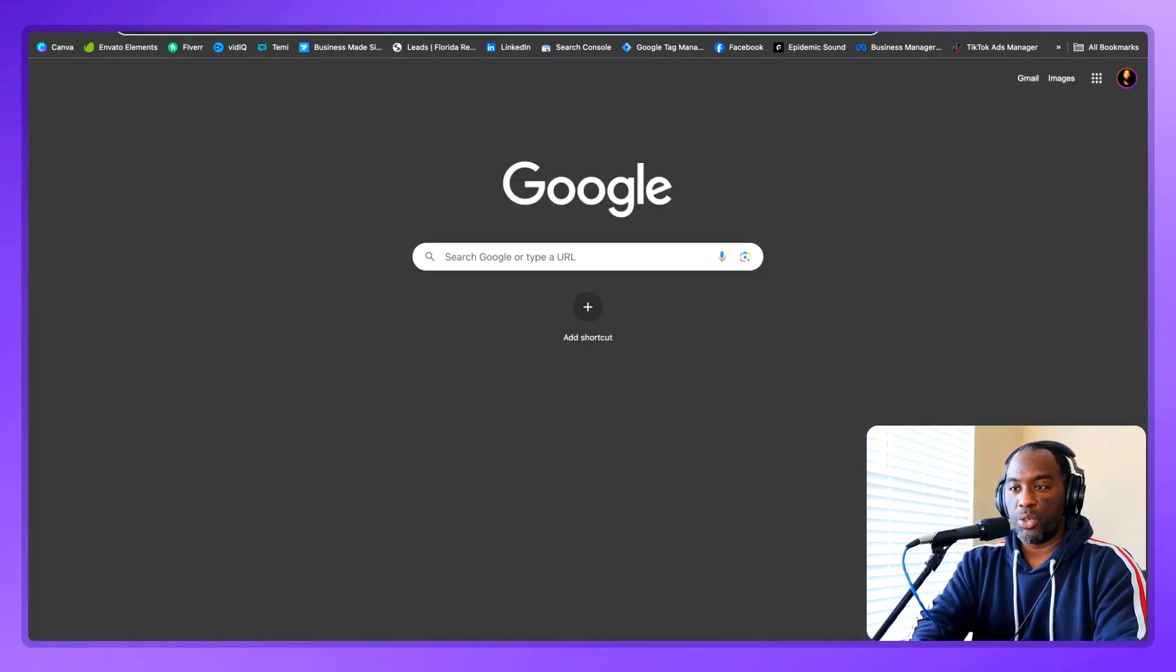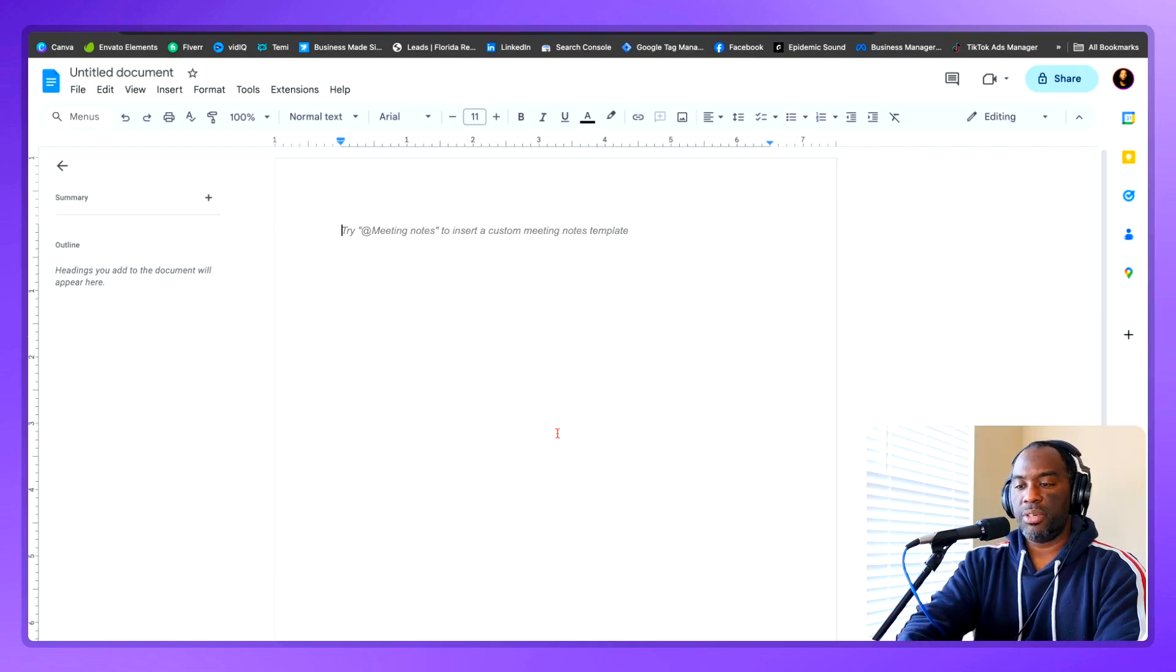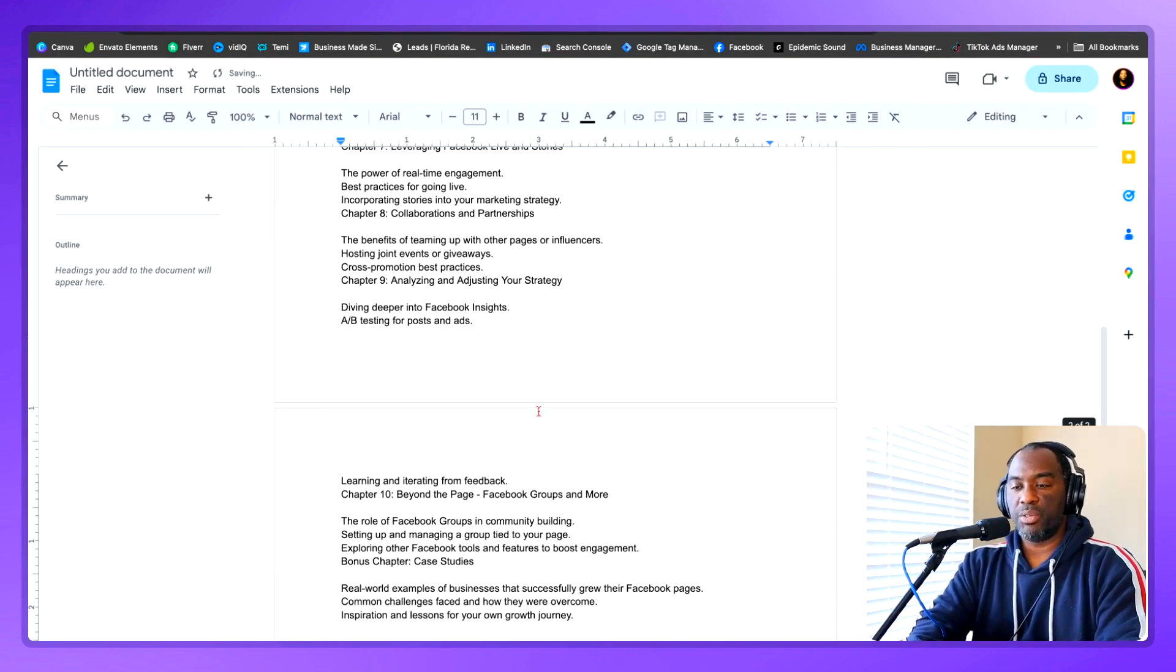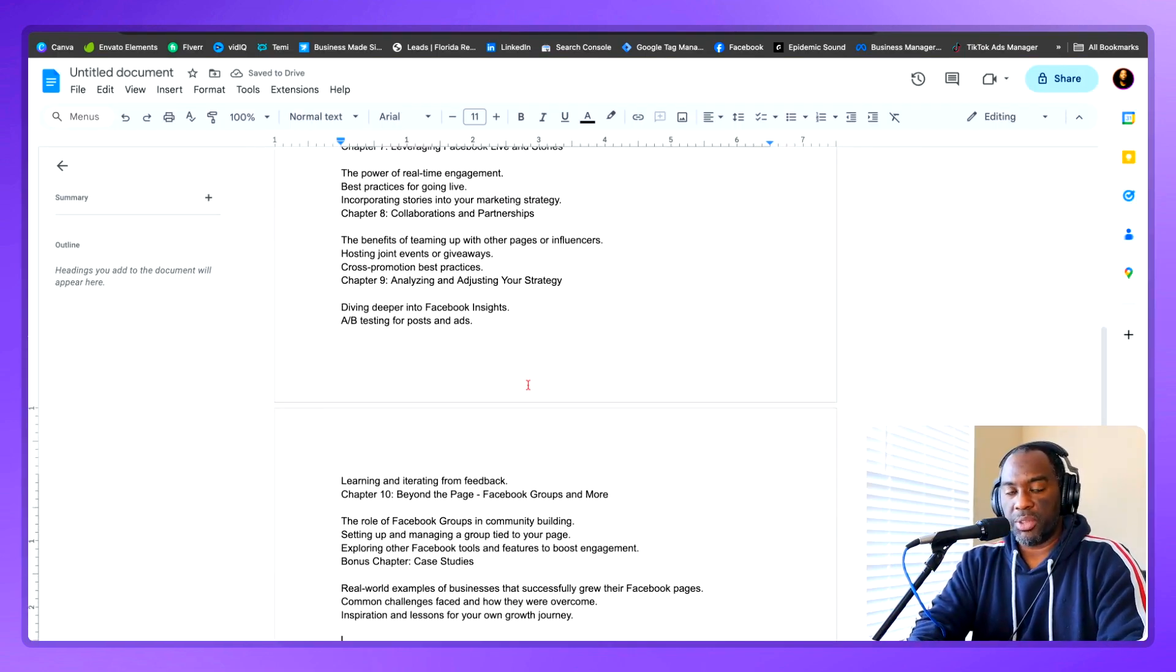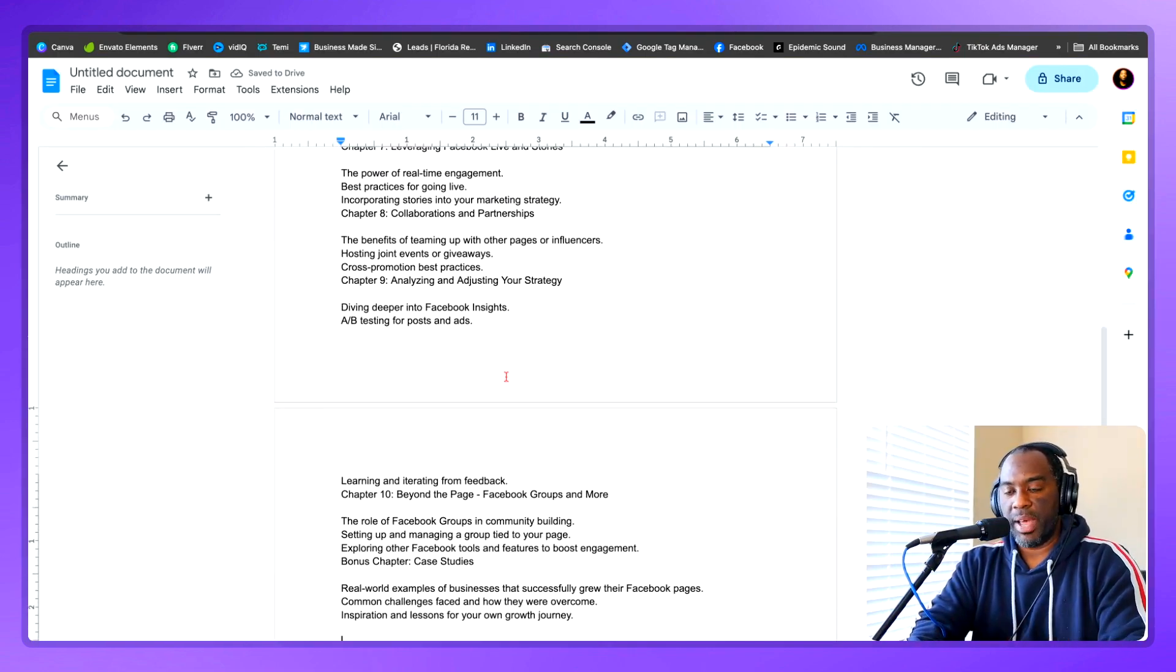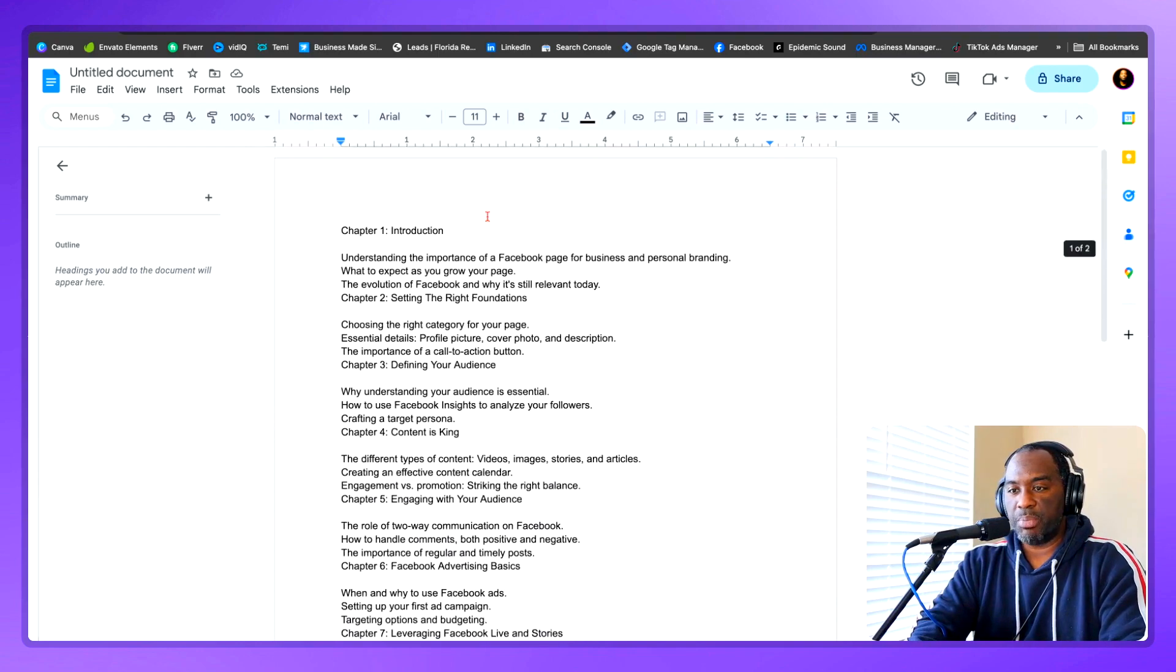Open a new tab and open a Google Doc. Shift command V to paste in your outline so that it does it without the gray background from ChatGPT.